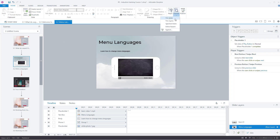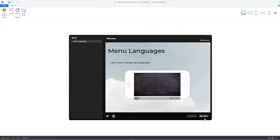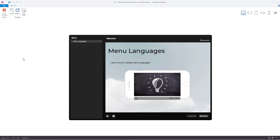So if I preview this slide now, you'll see that previous, next, menu, and resources are now all in German. And that is how you change the language of all the menus and so forth in Articulate Storyline.